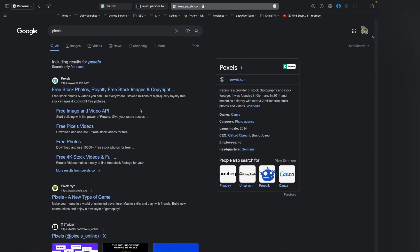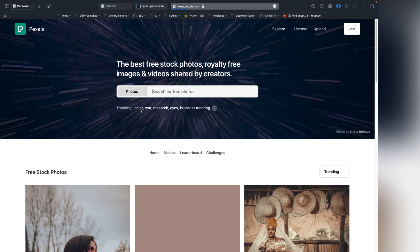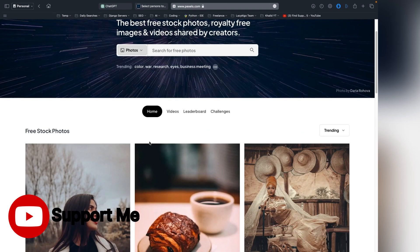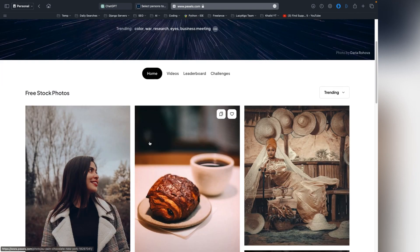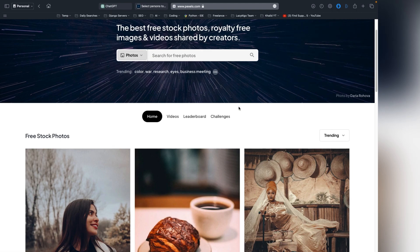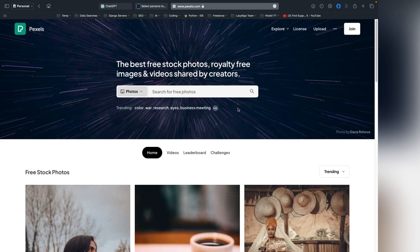Pexels is a website which we can call an image library. There are thousands, even millions of images which can be free. If you buy the premium subscription you can get the copyrights of images. If we have a web app or an Android app and we want to download images or show images as a background, we can use the Pexels API.